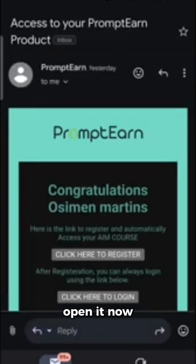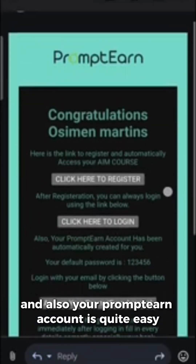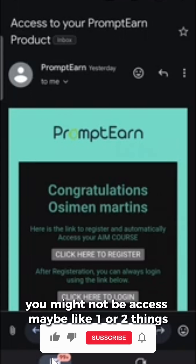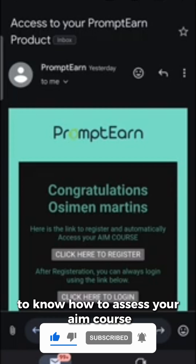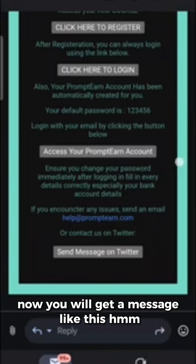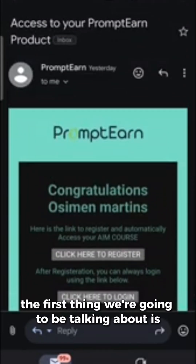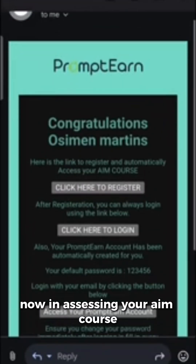The instructions on how to access your AIM course and your prompting account are quite easy, but I strongly suggest that you watch to the end, because if you don't watch to the end you might miss one of the things. So watch it to the end to know how to access your AIM course and PromptN account. Now, the first thing we're going to be talking about is how to access your AIM course.